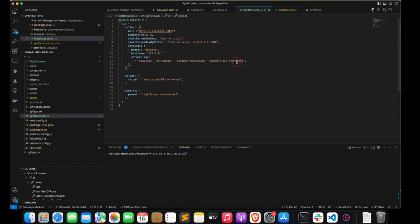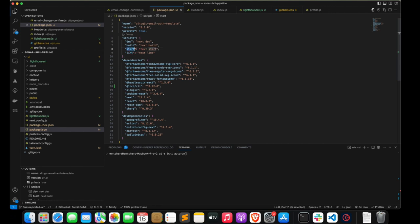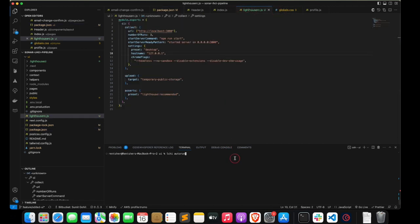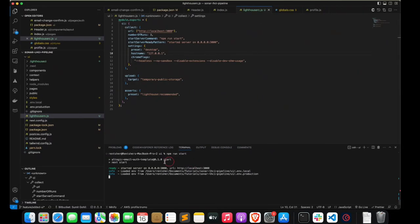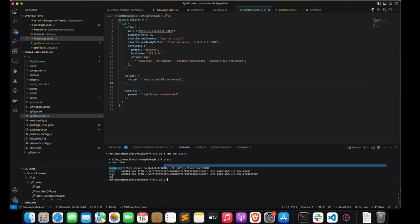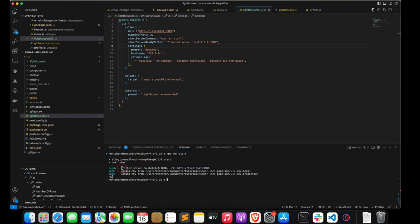For the start server command, since this is local development, I have npm run start which will start my server. When the server starts it logs a string — we copy this string and paste it into the start server ready pattern. This is how LHCI knows the server has started. Now let's look at the settings part — the preset is desktop, but this could be mobile or tablet.